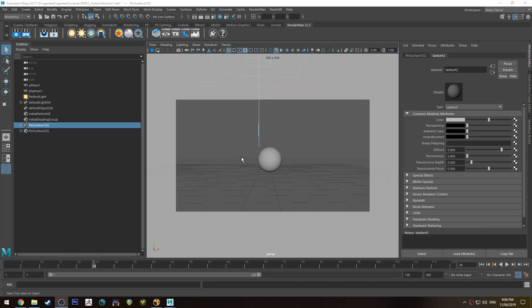Hello Michael here with another RenderMan 22 tutorial. Today we're going to be having a look at how to render out motion vectors for creating motion vector blur in post and we're going to be using Nuke to do that in post.